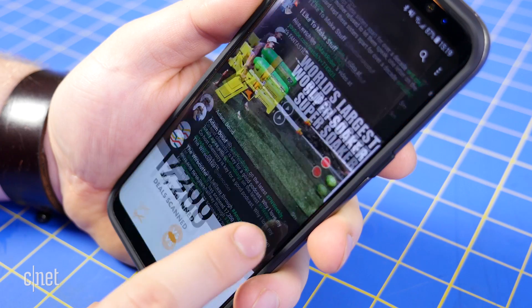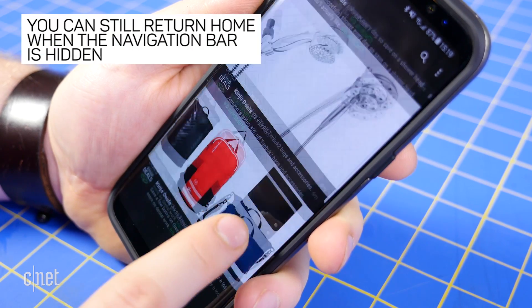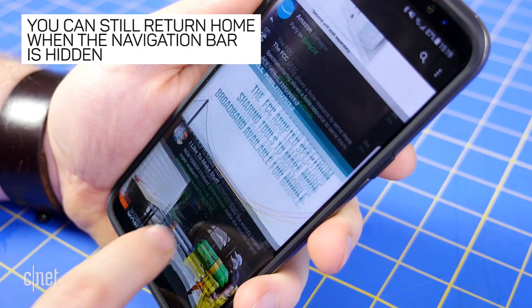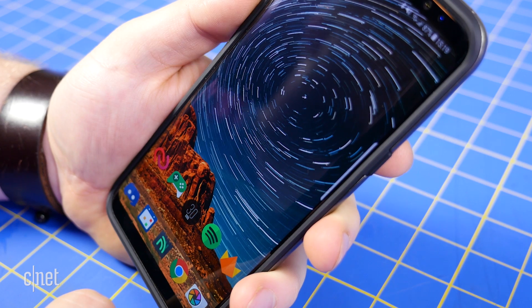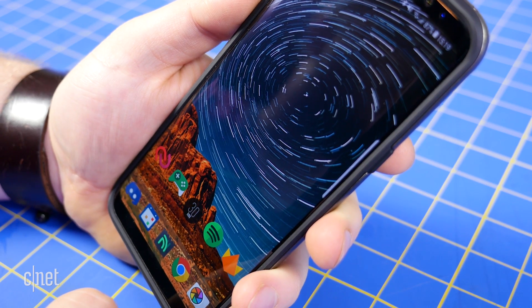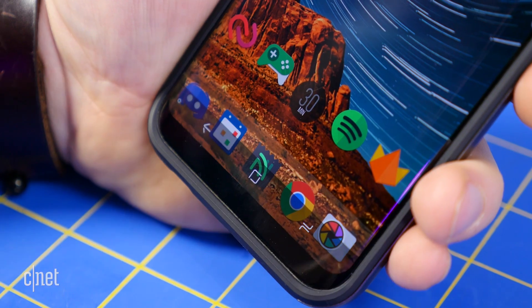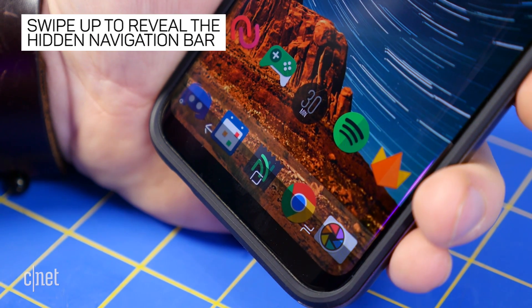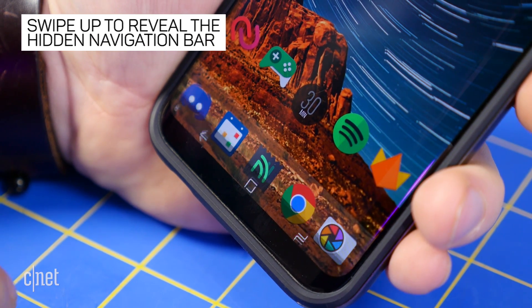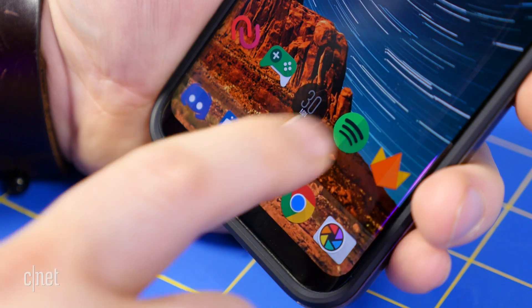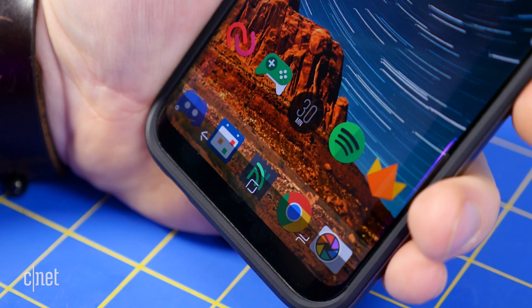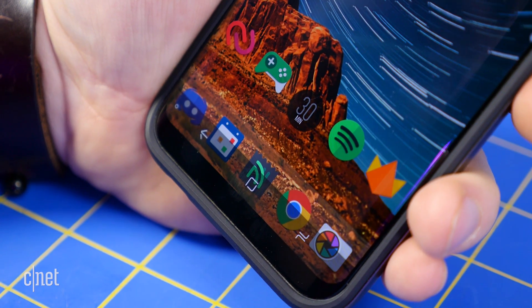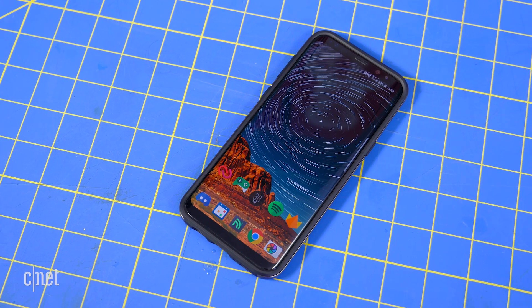When the navigation bar is hidden, you can still press with force where the home button should be to return home. To show the navigation bar, just swipe up from the bottom of the screen — it will remain visible for only a few seconds, and then slide off the bottom of the screen once more.